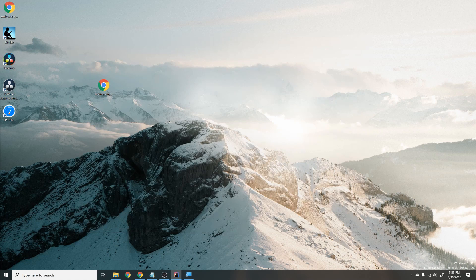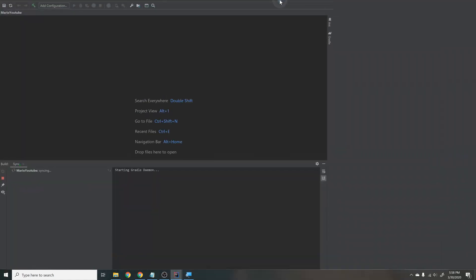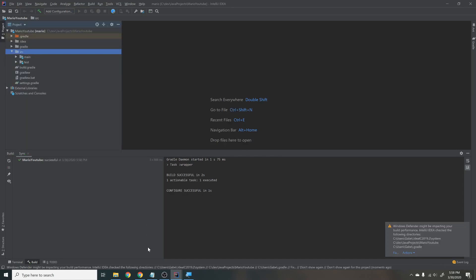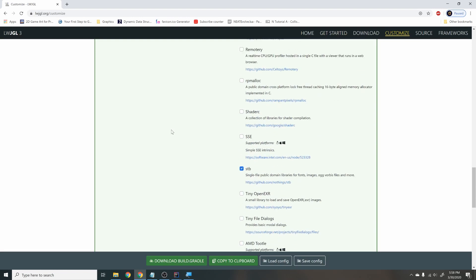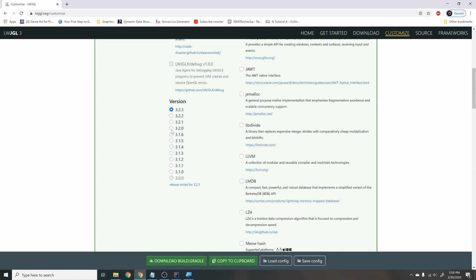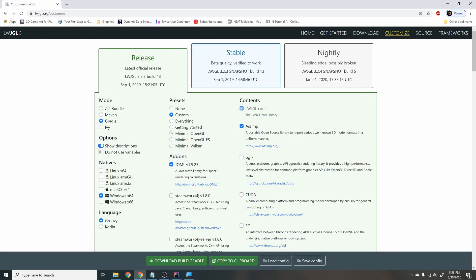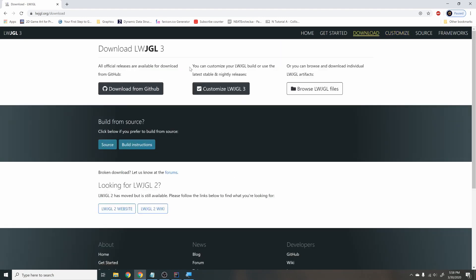It's going to ask you to open up the project in a new window if you already have one open — just hit This Window. Next, go to lwjgl.com. I'll include the link in the description. You'll get to a page and then click Customize LWJGL.